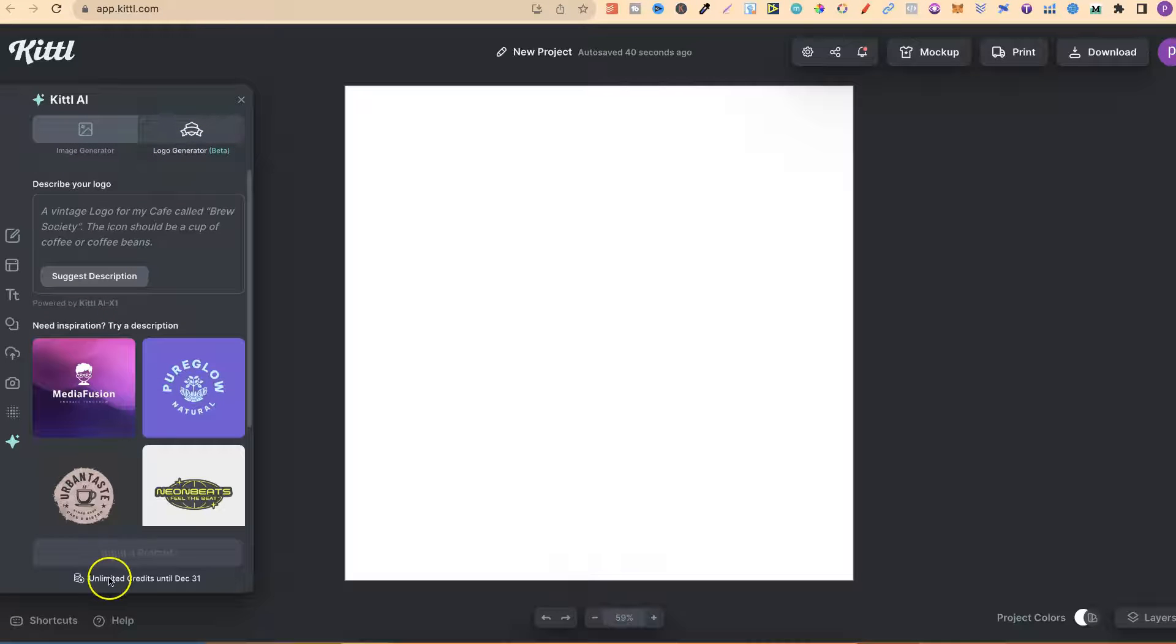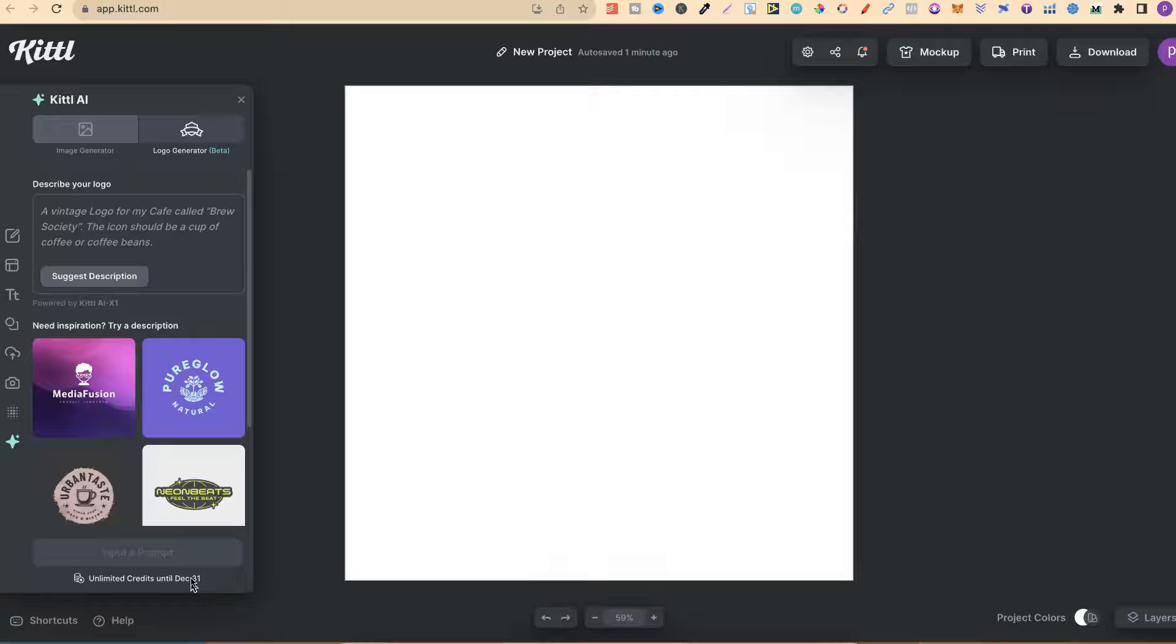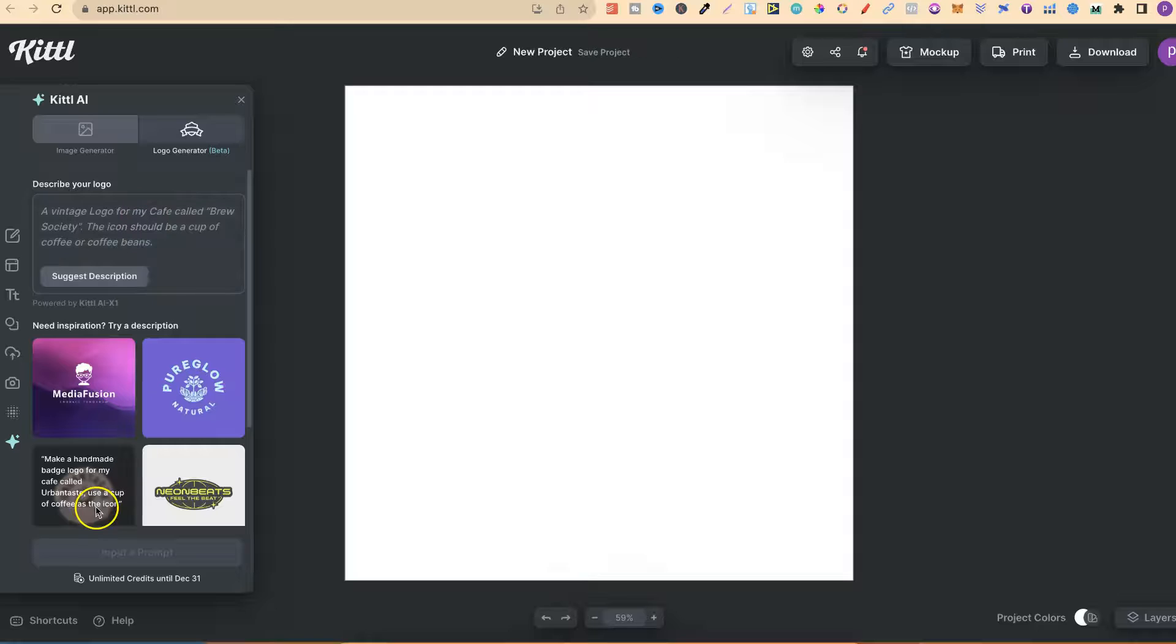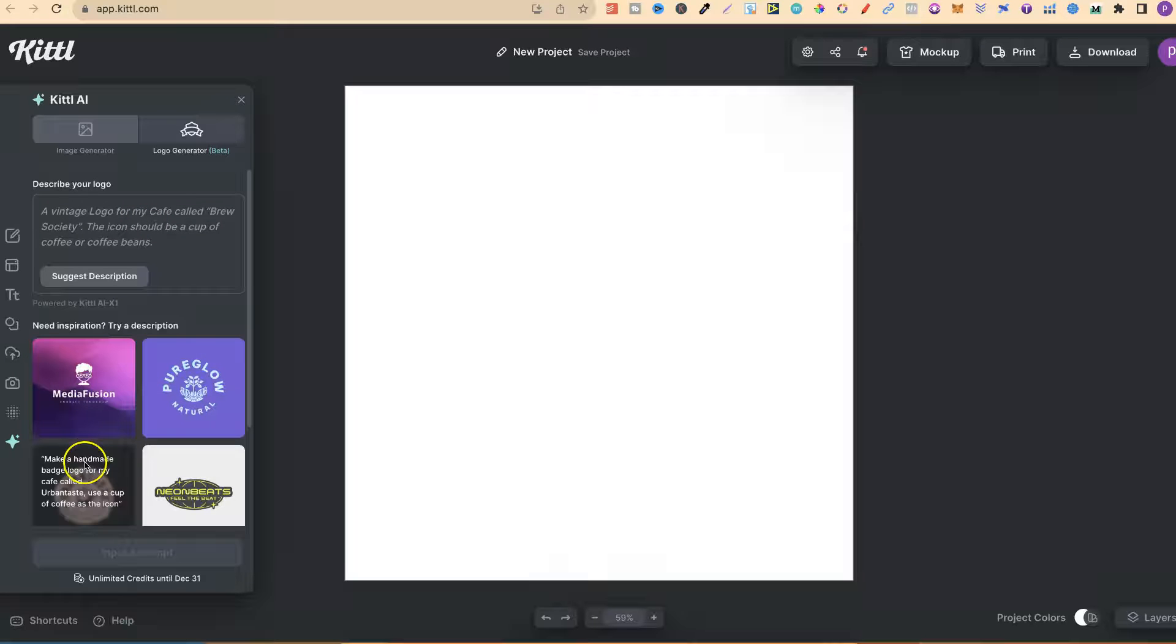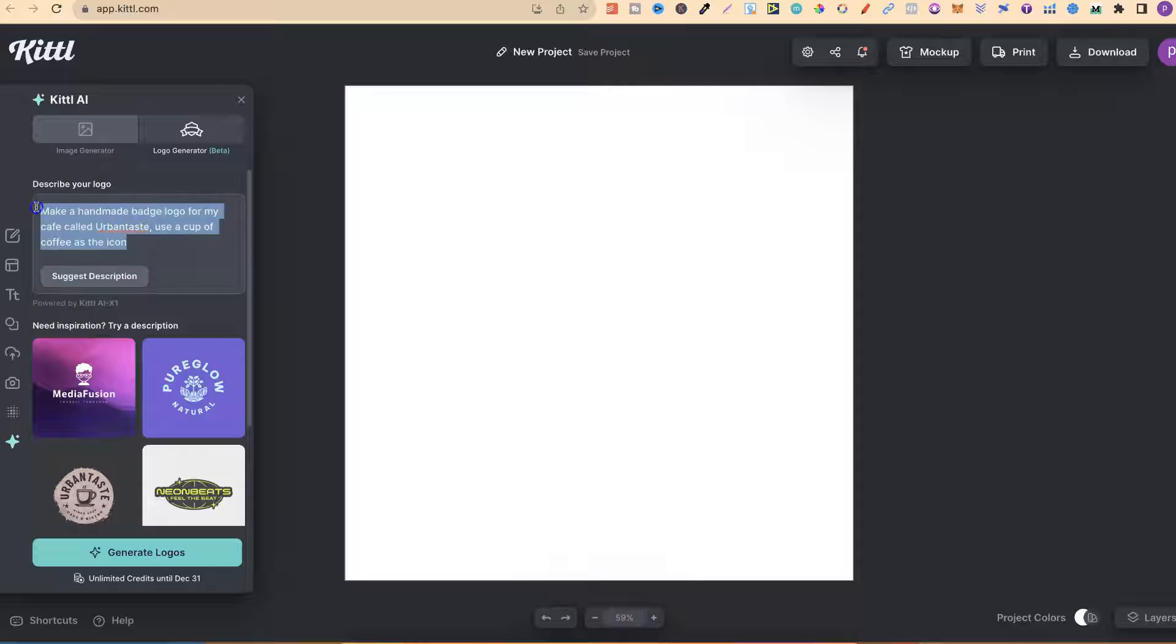If we look down here, it says unlimited credits until December 31st. So again, I highly recommend taking advantage of this offer on Kittle so you can get unlimited use of their AI features. This logo creator is pretty cool as well. It's just text to image. You can use the pre-made prompts for these logos just here. All you have to do is click on one of them and it's going to put that prompt in here.